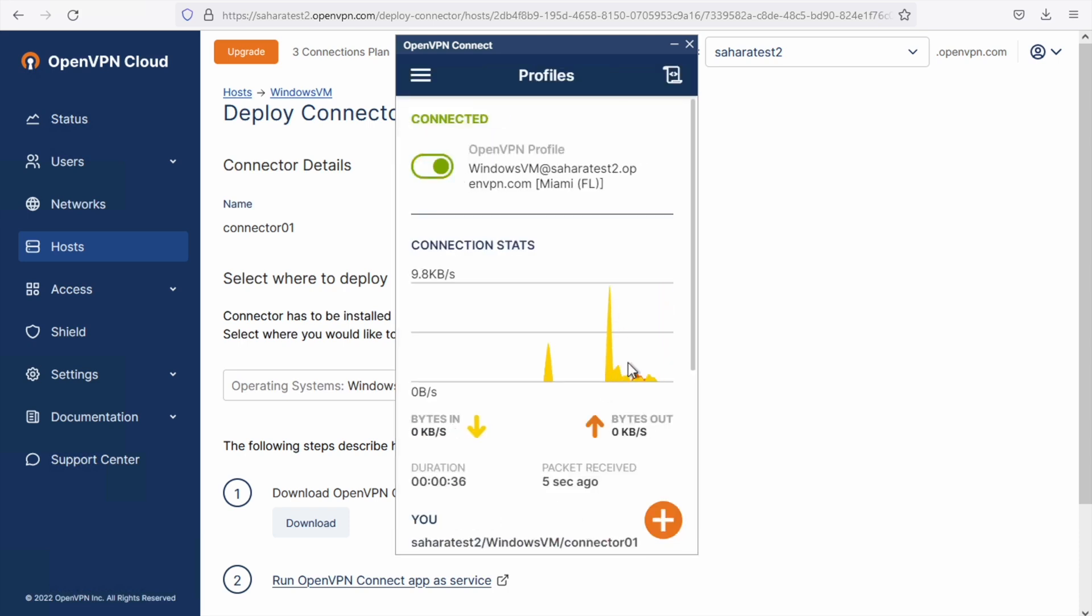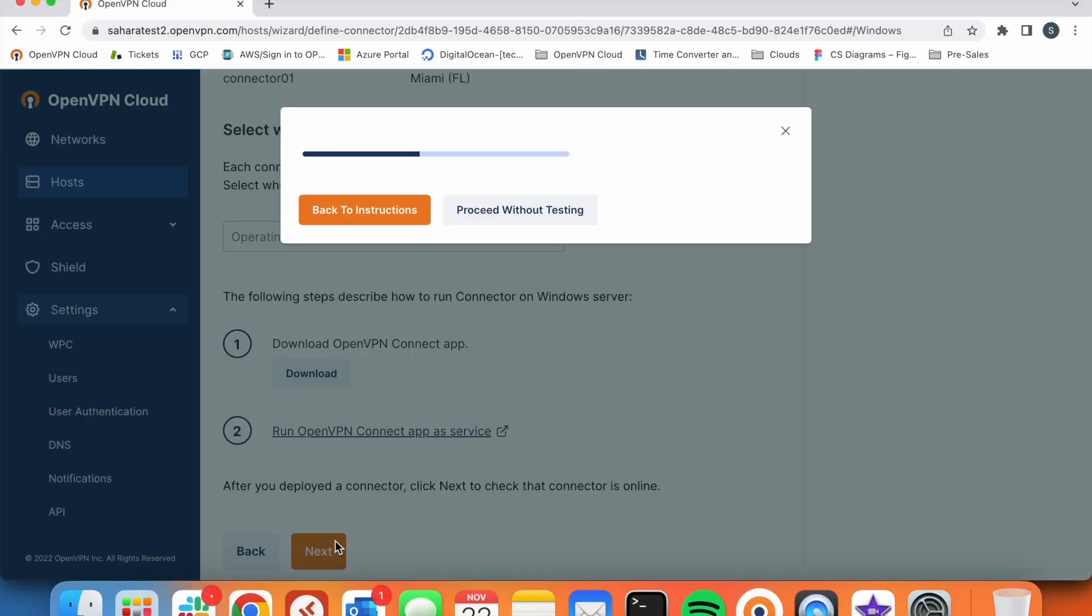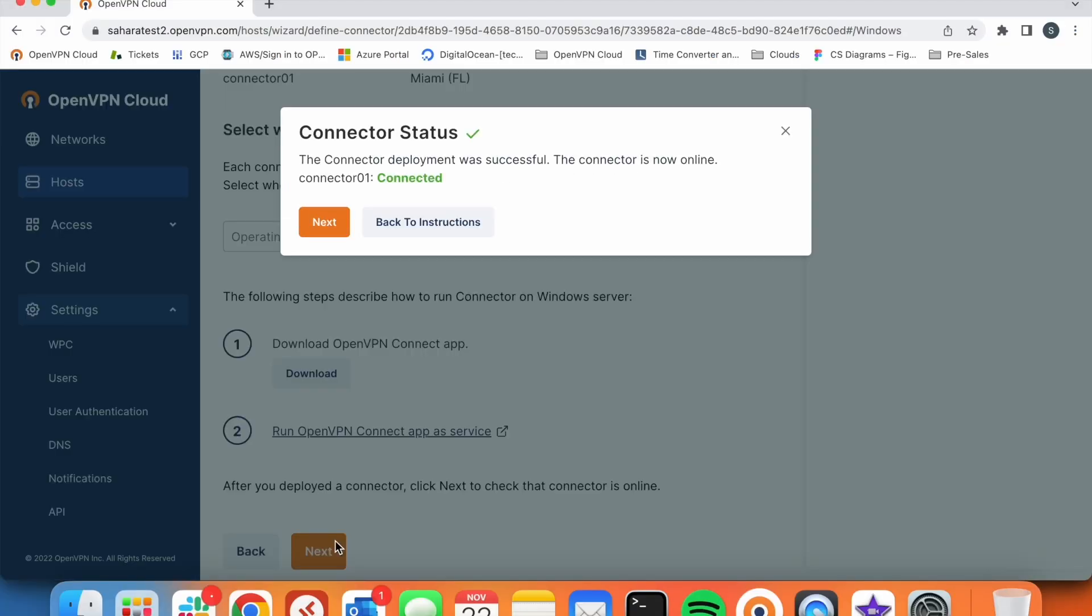Okay, now it's showing connected. Let's go back to our portal. We just click next here and we will see our connector status connected.